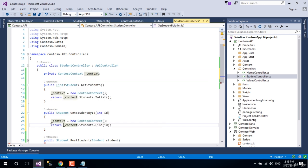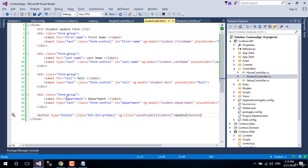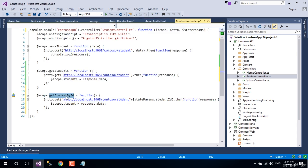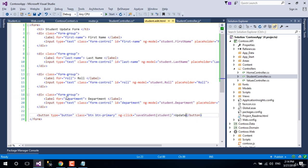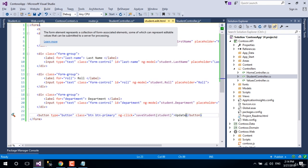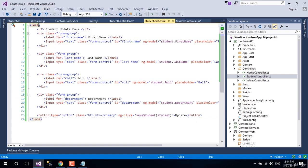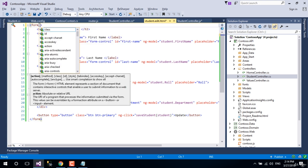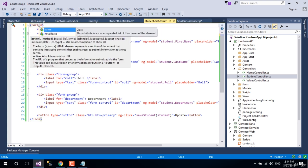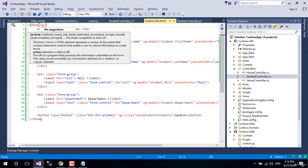Now let's go to our student edit view and initialize the method get student by id of our AngularJS controller at the beginning of form using ng-init directive.